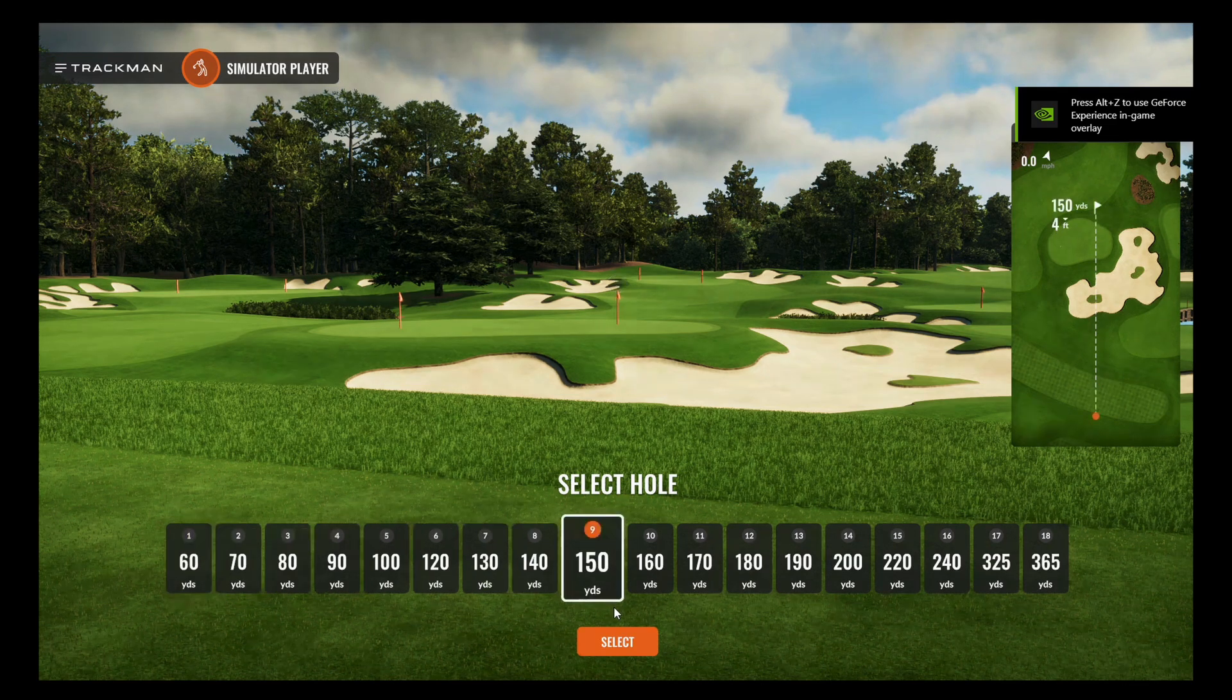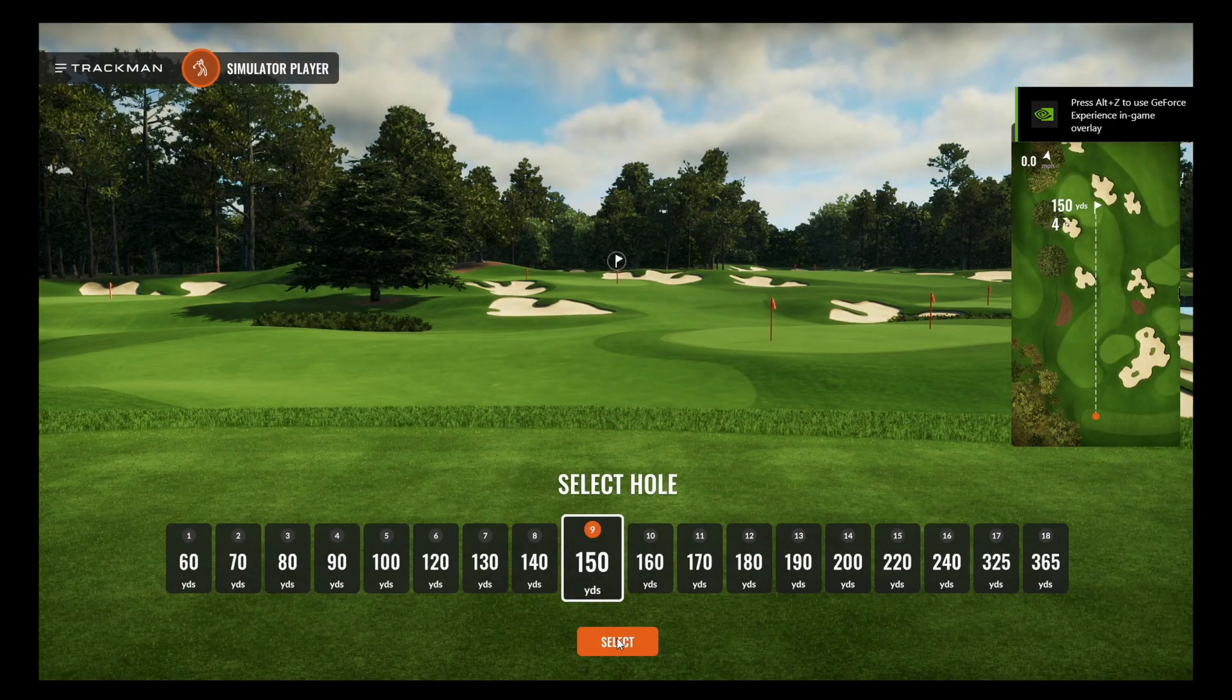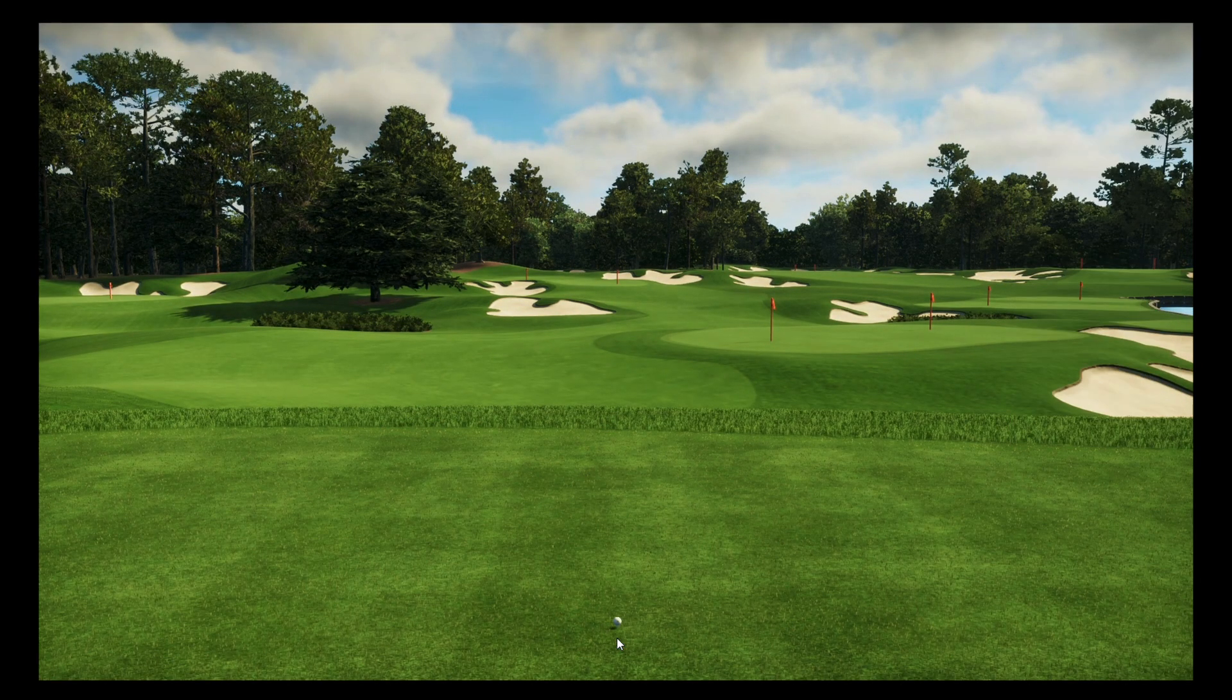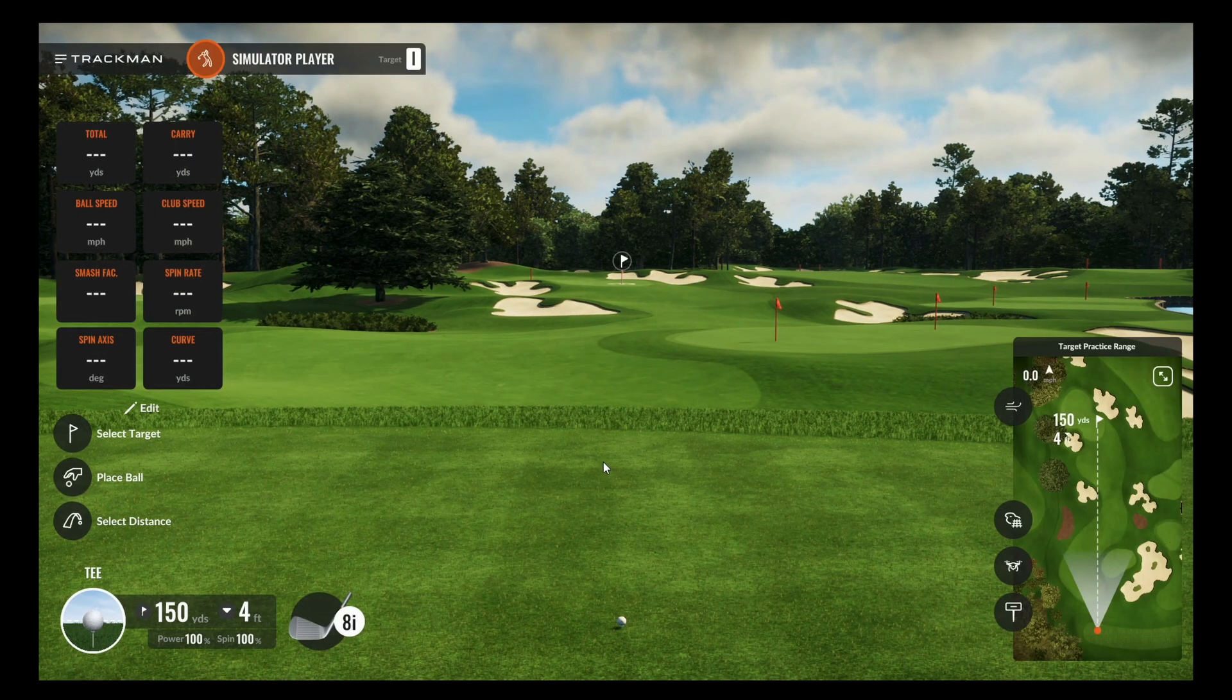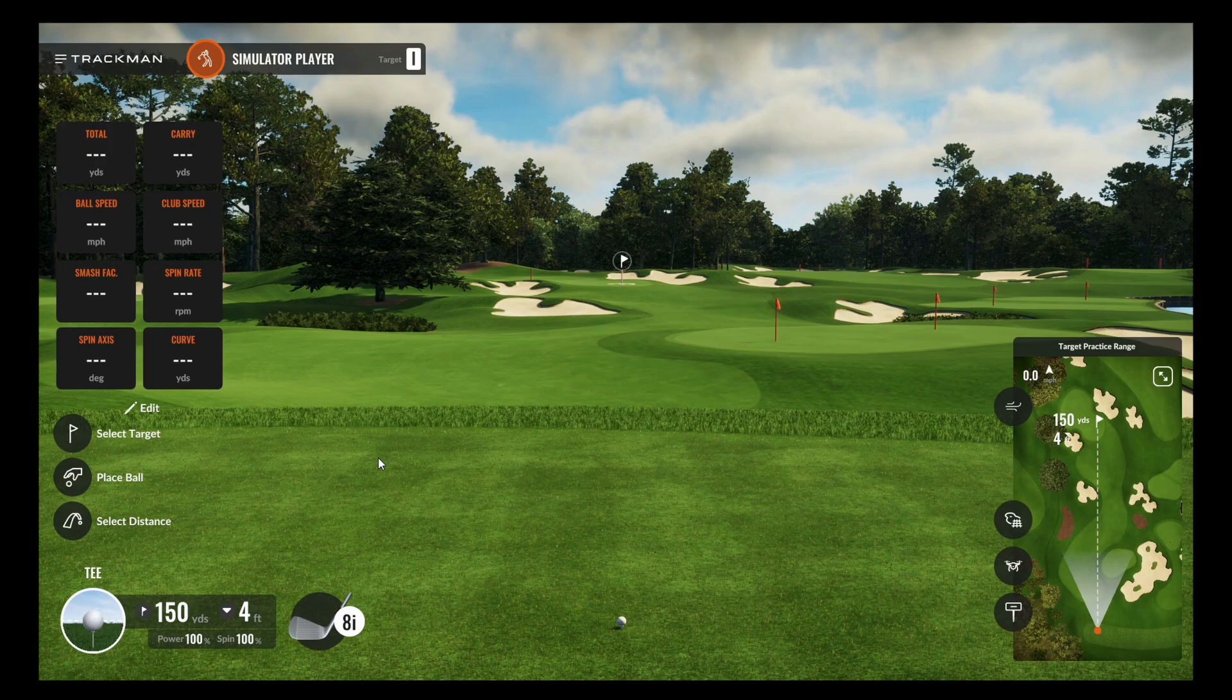We're going to choose our distance here. And then we can go ahead and start hitting shots. If you'd like to change the target, you can select target here. You can select a different distance.